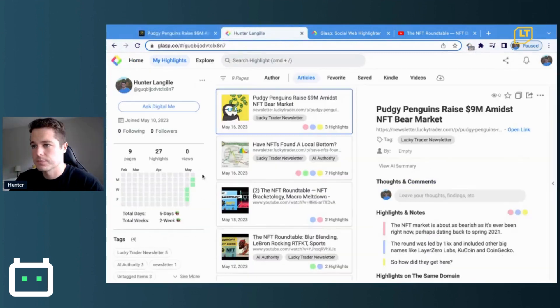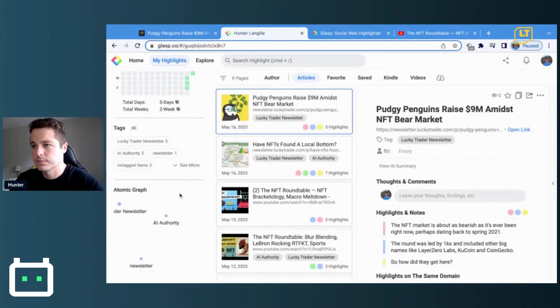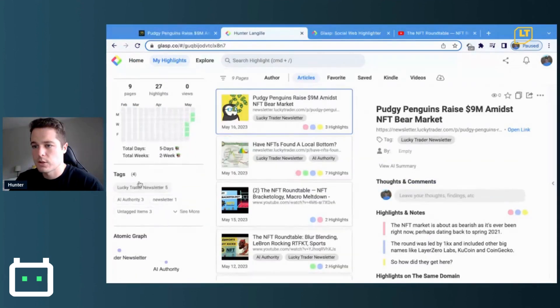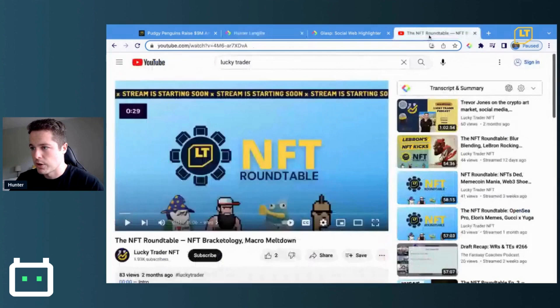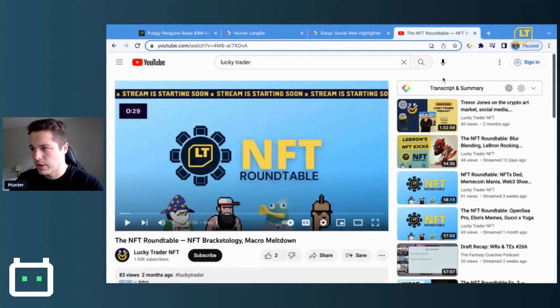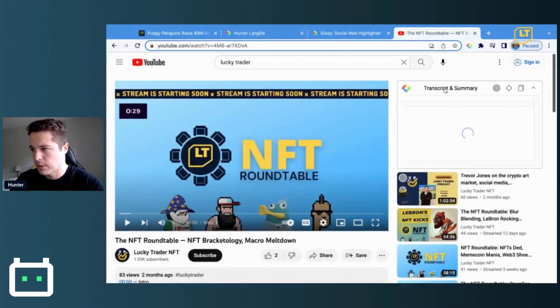Those will save as the Lucky Trader newsletter tag. If you go to the Glasp home page and sign in, you can easily sort through the tags you've created. A really cool feature with Glasp is that if you go to a YouTube video, you can click the Glasp logo for transcript and summary.